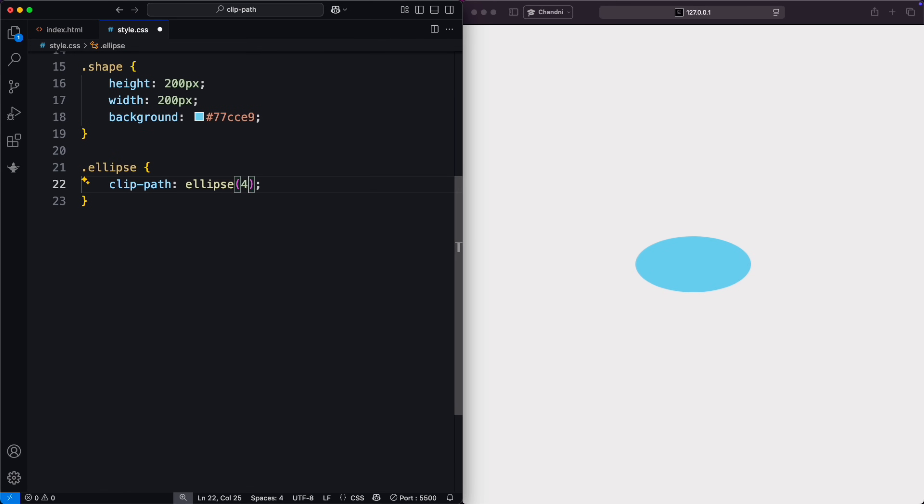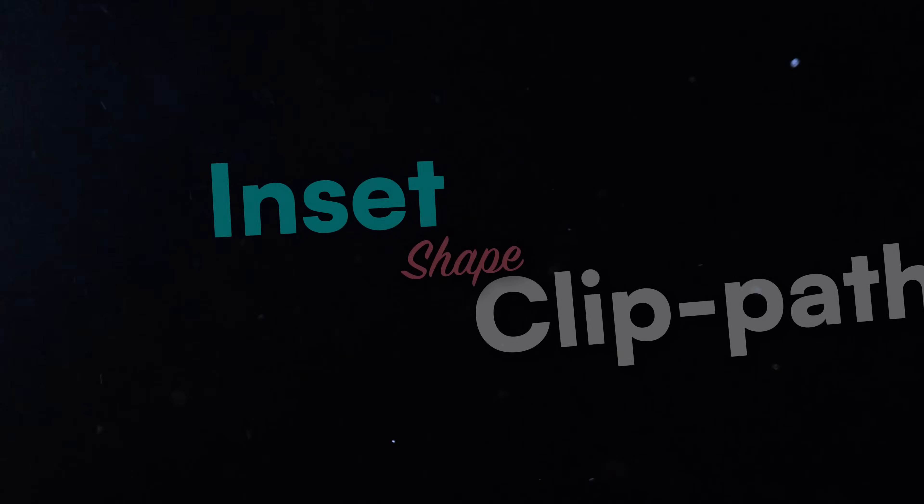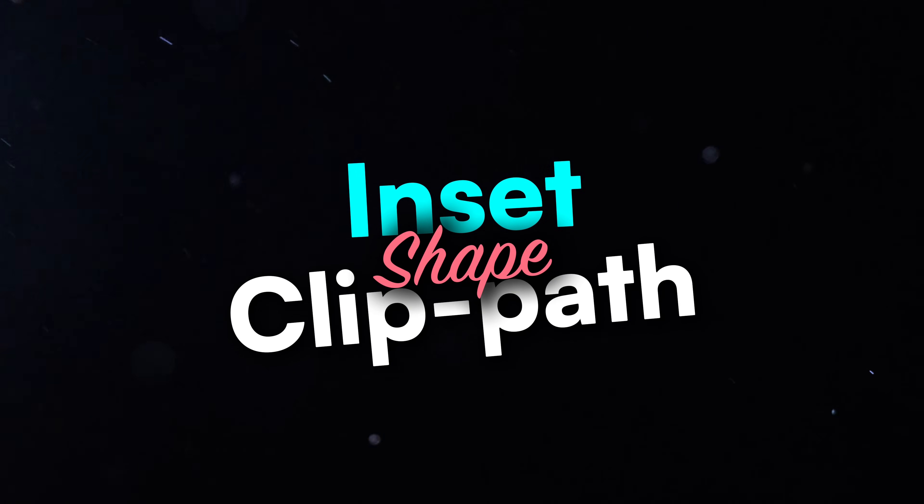You can mix percentages and pixel values for the radius as well. Using percentages for the radius makes the ellipse responsive, scaling with the element's size. Next, let's dive into the inset shape.